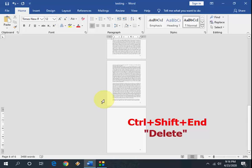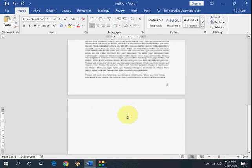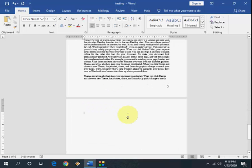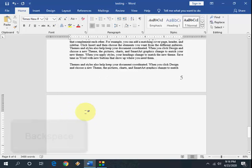As you can see, there is still one blank page remaining. So how to delete this last blank page? Keep your cursor on the blank page.